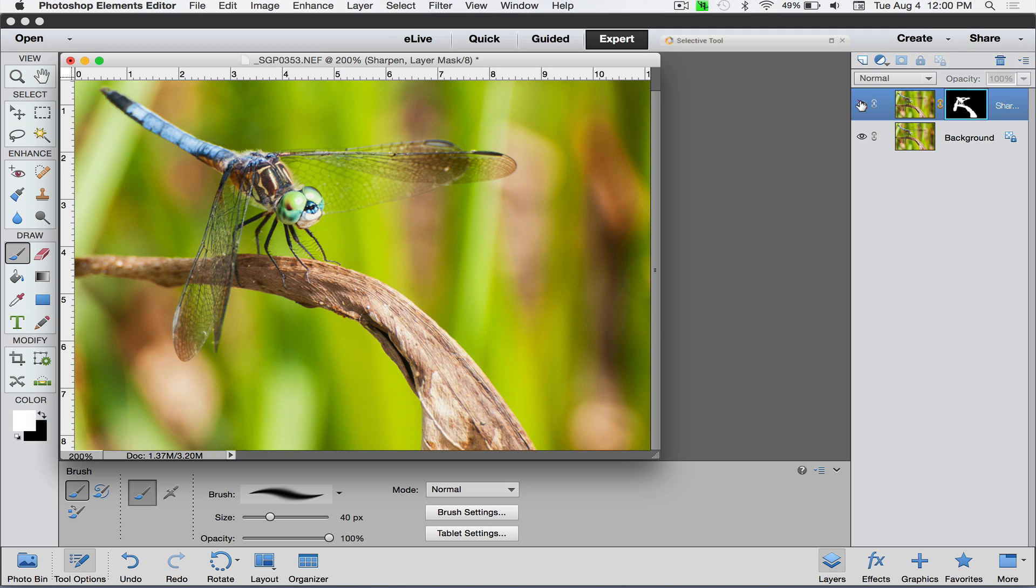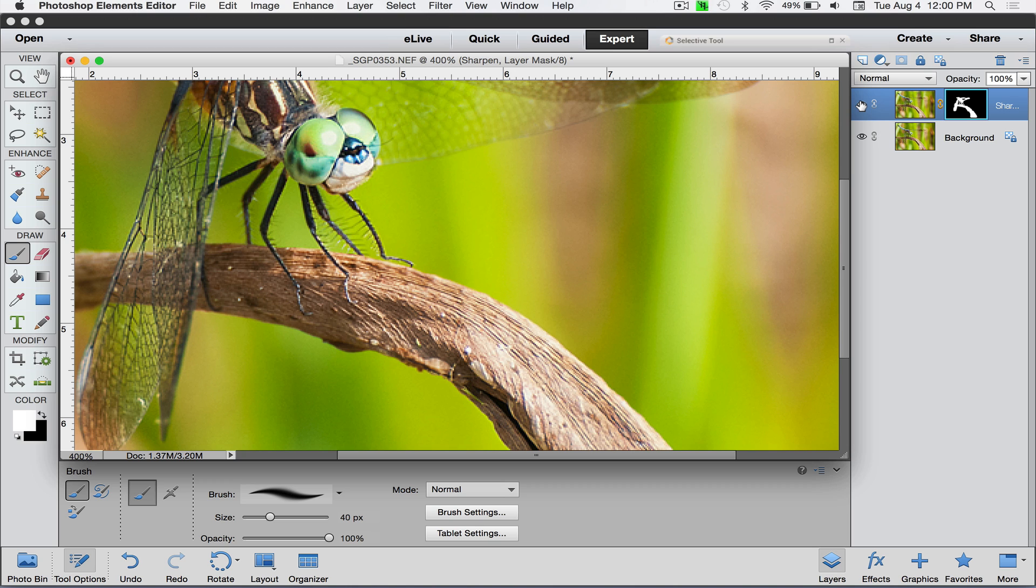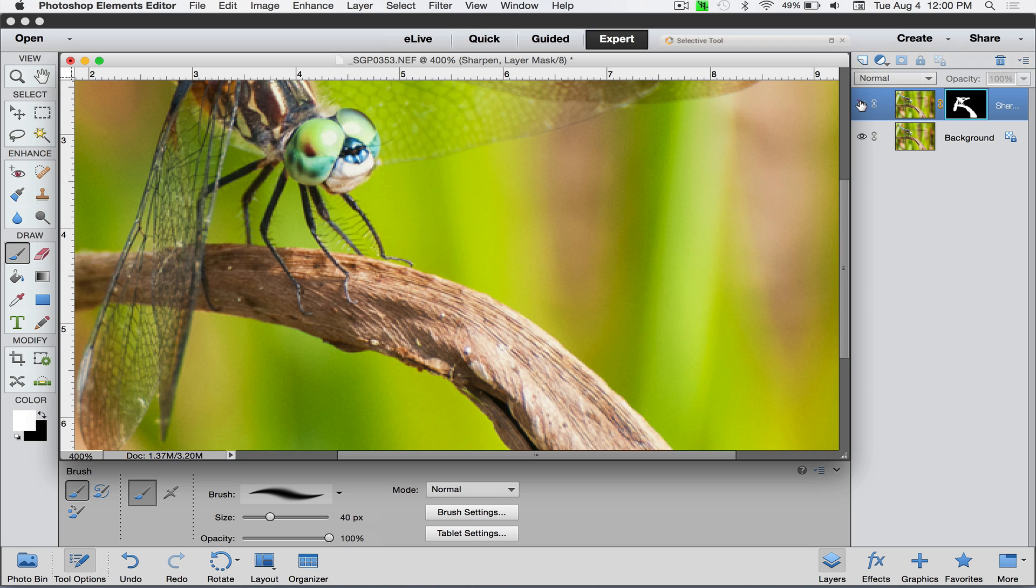Now if I turn this little eyeball on and off, let me zoom in a couple clicks so you can really see how just that leaf and the dragonfly is being sharpened. That's how I do my sharpening with anything like this.